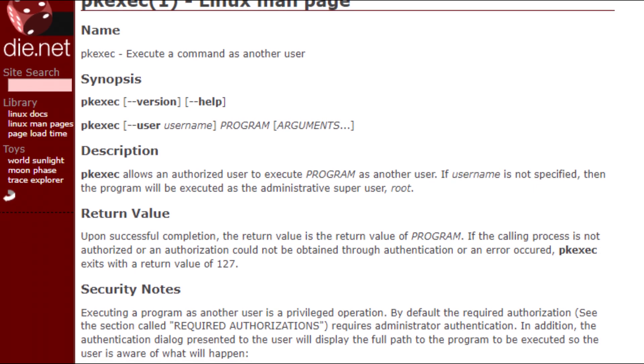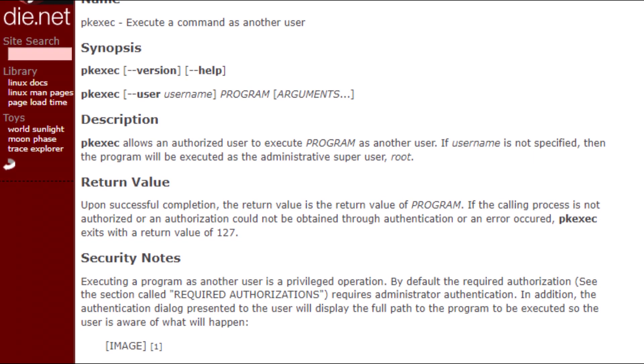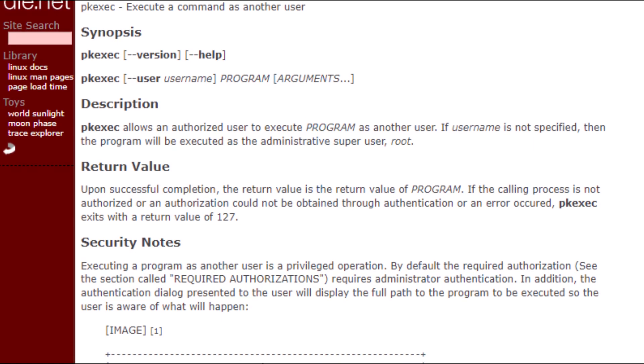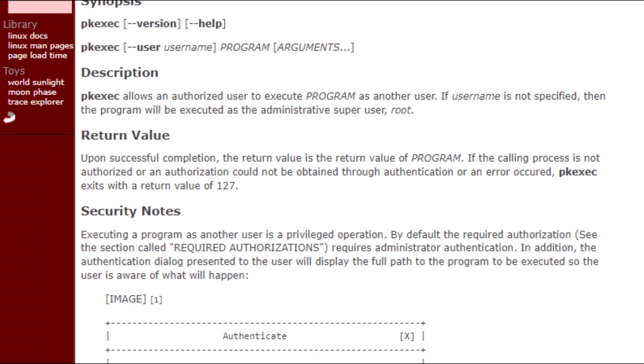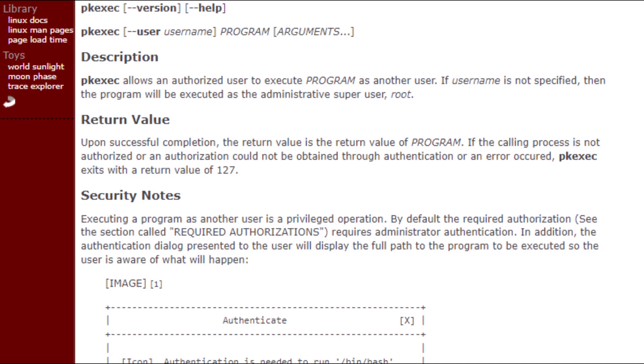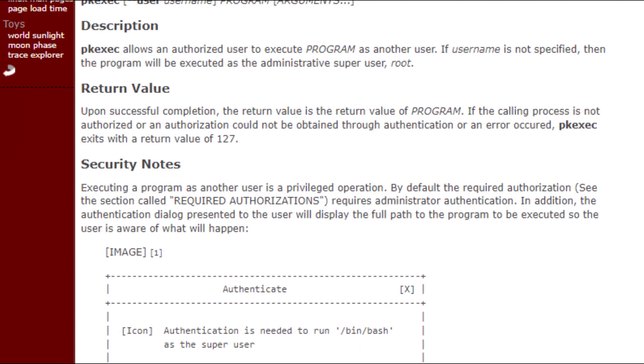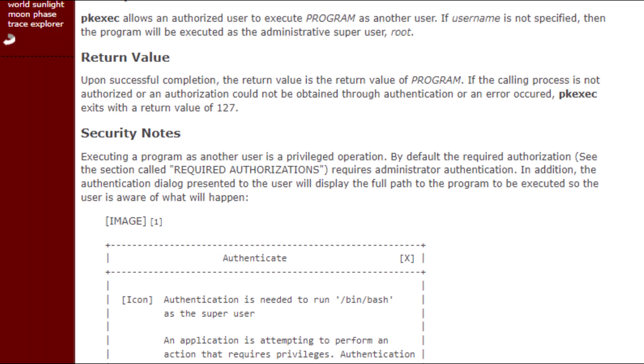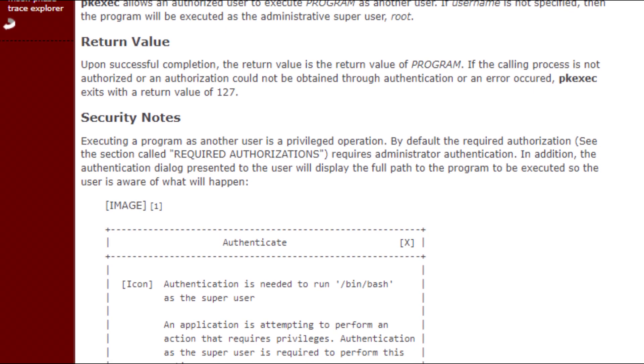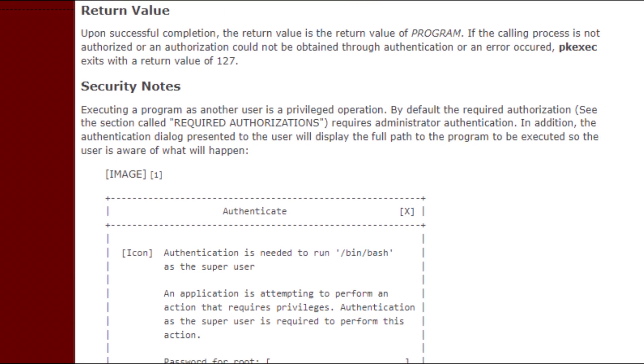PKExect is installed by default on every major Linux distribution and is vulnerable since its creation in May 2009. Any unprivileged local user can exploit this vulnerability to obtain full root privileges.